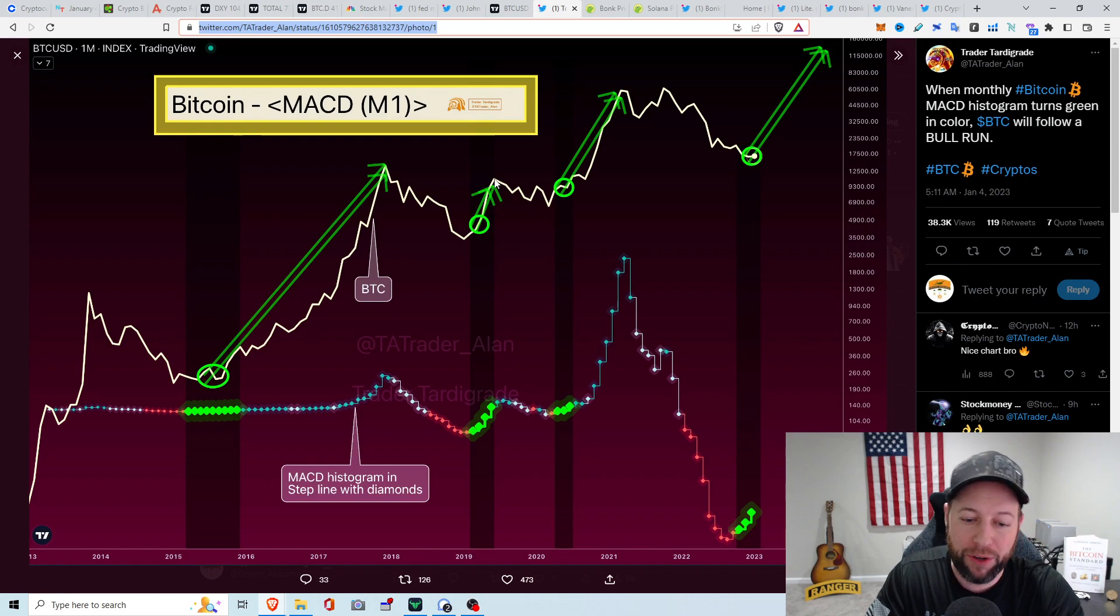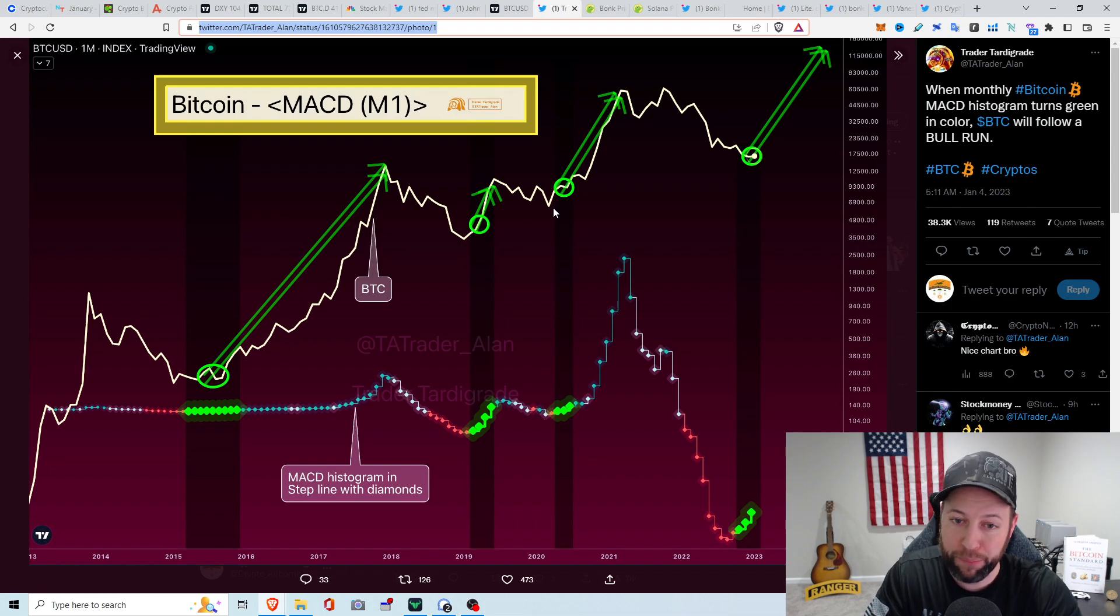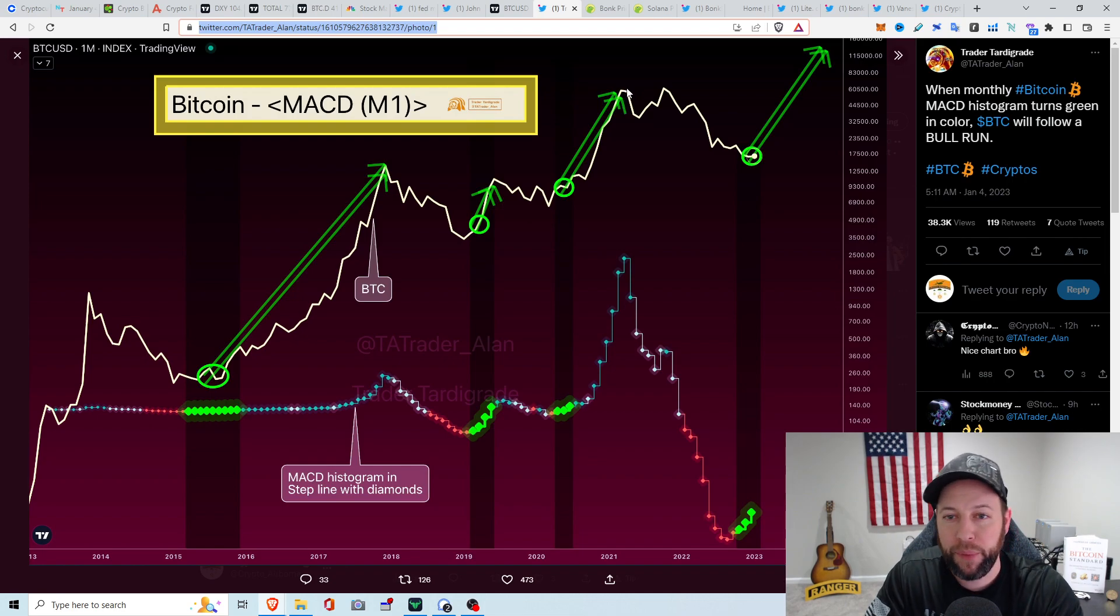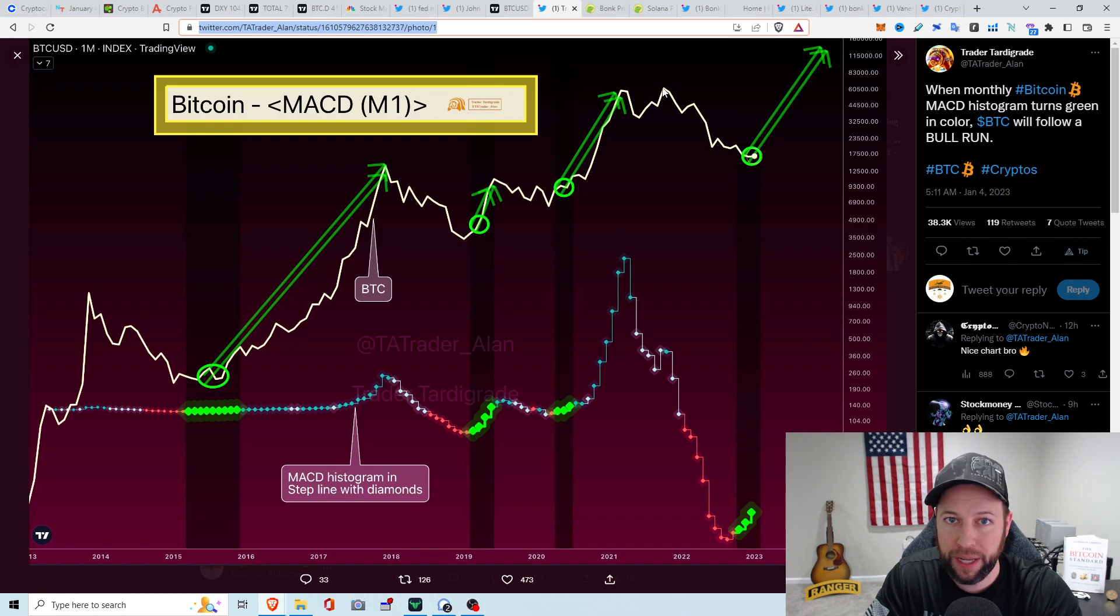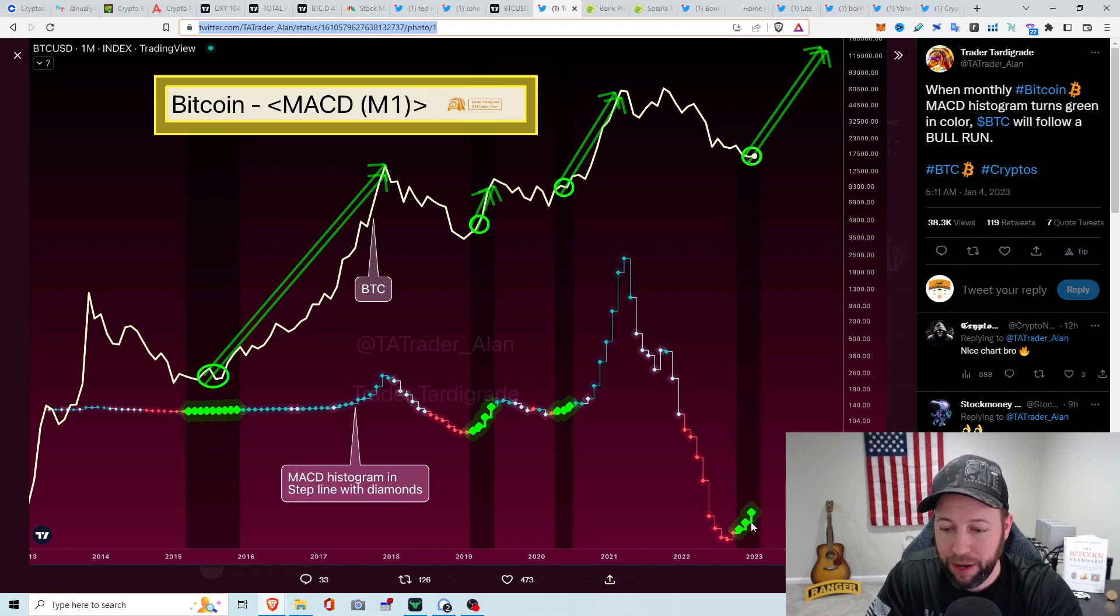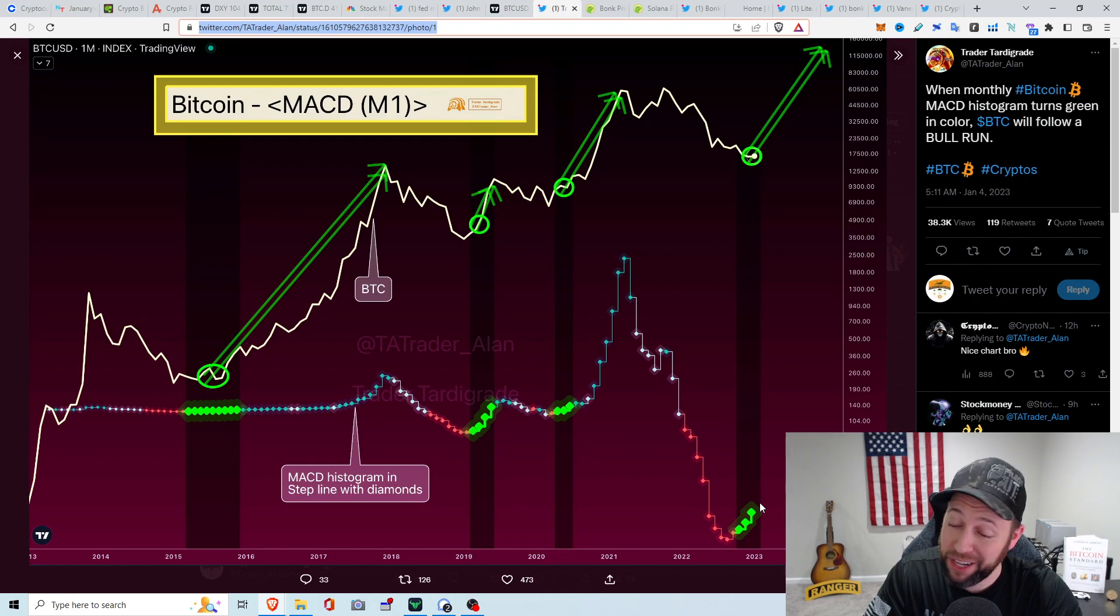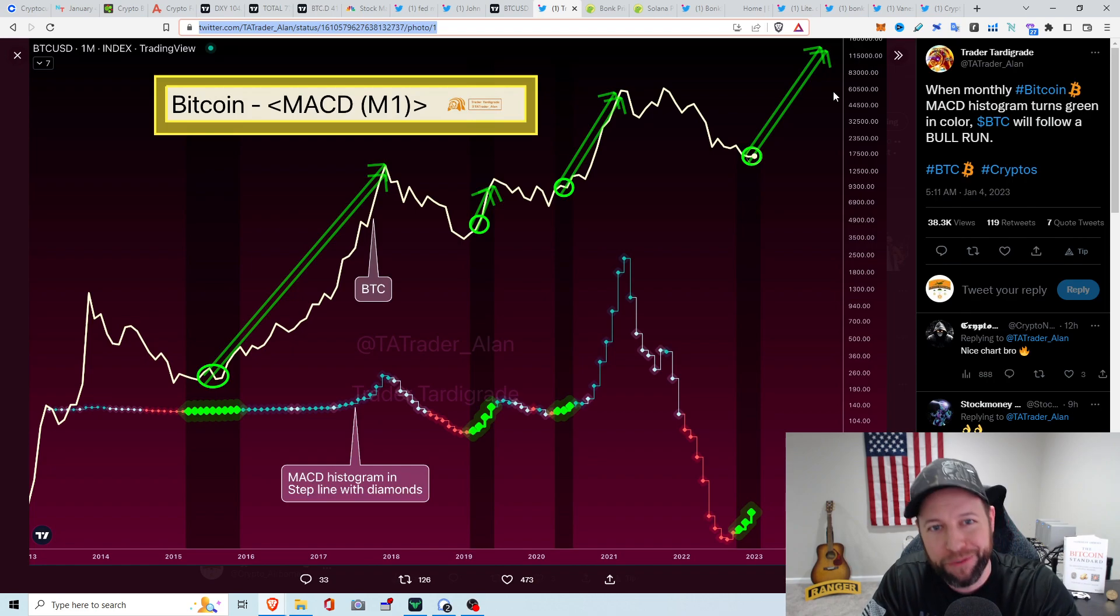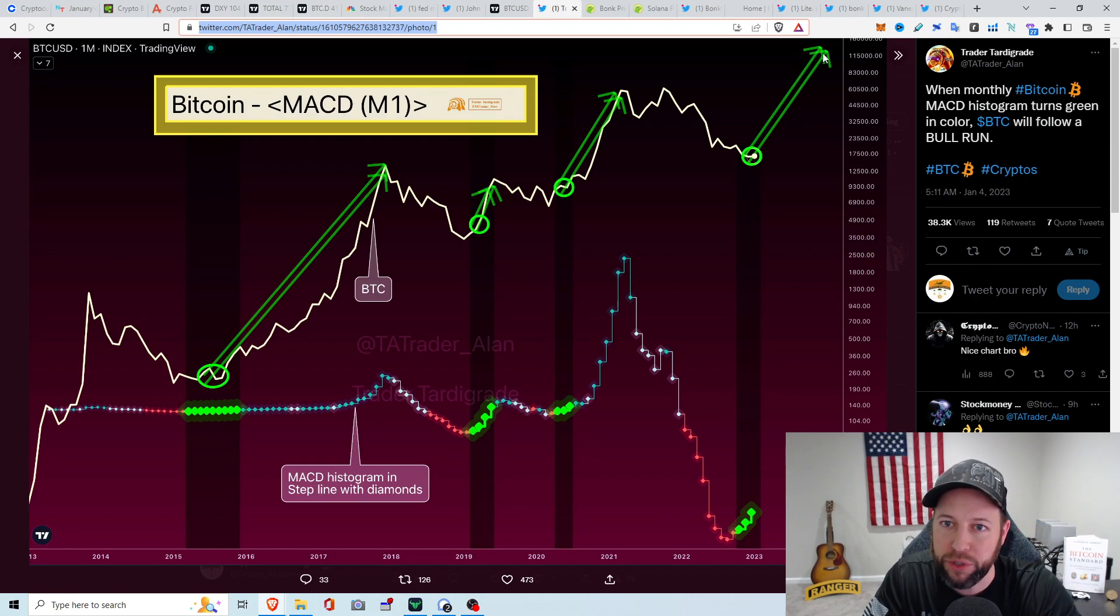We got this chart from trader Tardigrade, said that when the monthly Bitcoin MACD histogram turns green in color, Bitcoin will follow a bull run. You can see whenever it is green, we do see kind of a nice run up. We have this back in 2019, where it had the step line with diamonds in the green. Nice little run fake out in 2019, and then we kind of went in a little downtrend before we started the 2021 bull run. At the end of 2020, it turned green. Boom. We had that massive jump to the first April 2021 Bitcoin all-time high. To kind of where we're at now, we have these green diamonds. How many diamonds will this play out? Could we see another one? Potentially. But after that, we could see a nice little bull run. Just a little hopium for you guys.